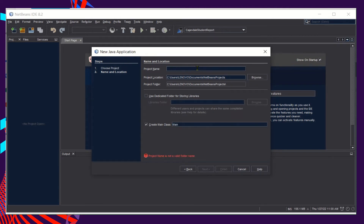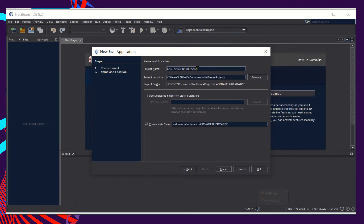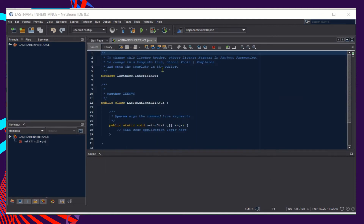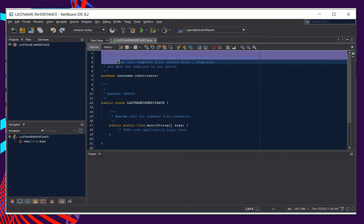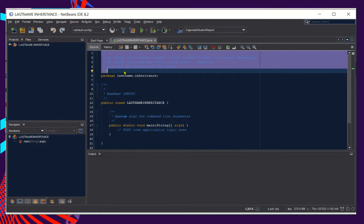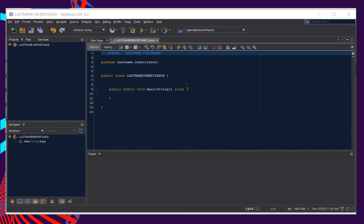The project name is 'lastname_inheritance' — your last name should replace 'lastname'. The main class name will also be your last name. Make sure the 'Create Main Class' checkbox is checked, then click the Finish button and wait for the program to create the template.